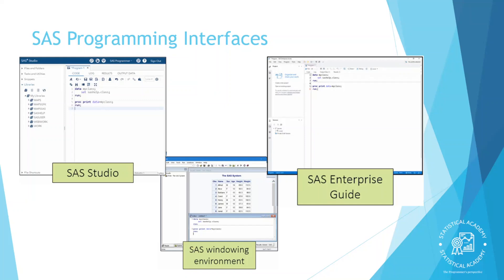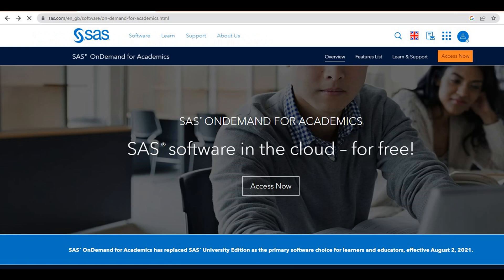Programming rules for all the interfaces is same. But SAS Studio, SAS Enterprise Guide are included with features such as code completion, formatting and giving descriptions. Now we will see how to use SAS Studio without even downloading anything. I will give the link in the description. Please sign up and you can be able to use SAS Studio.